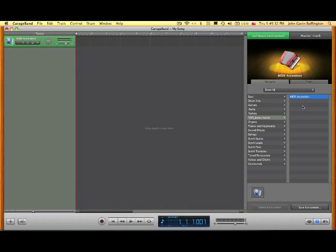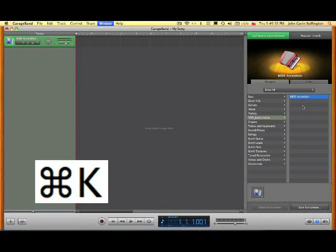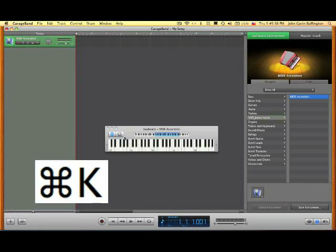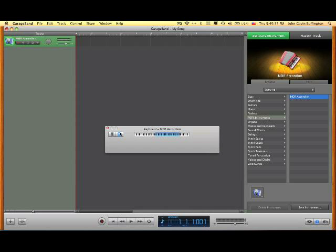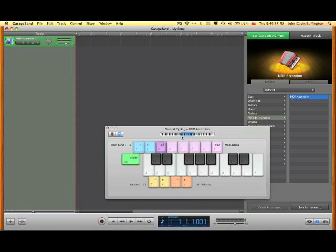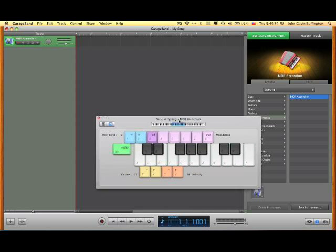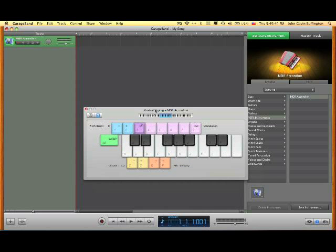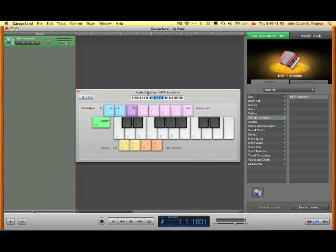So now you can play it. And I'm going to press Command K and click on that for musical typing. Now you can play it.